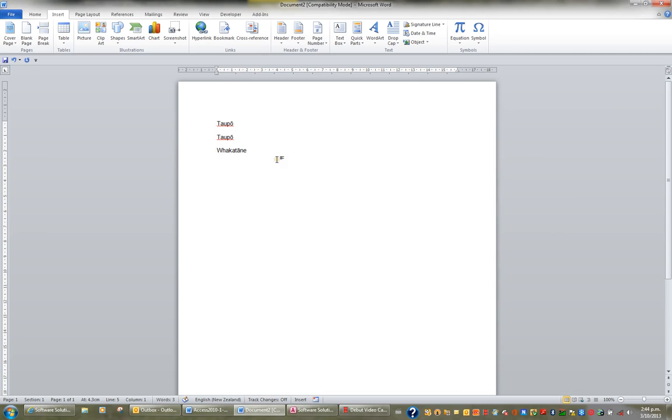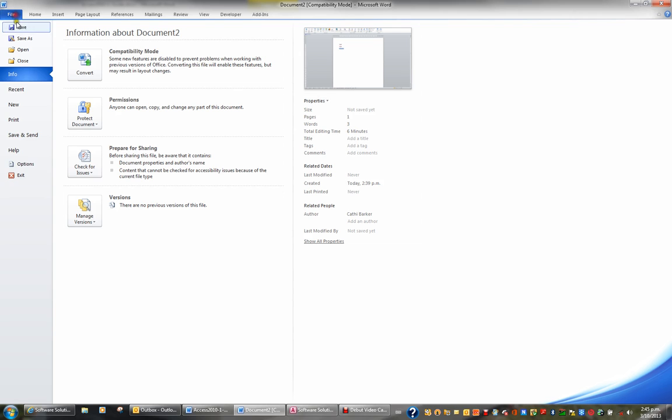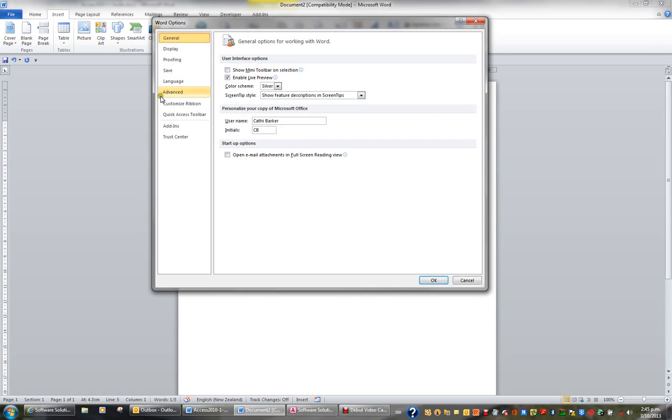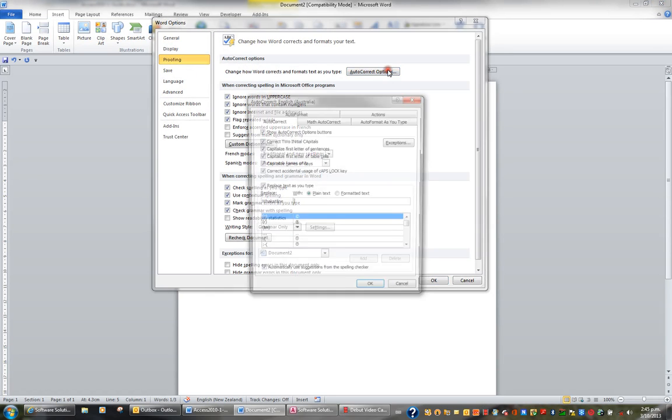I'm just going to highlight this text by holding the Shift key and hitting the right arrow. But again I don't want to get the extra space on the end. So with my Shift key still down I'll hit the left arrow. I just want to select those characters. Now I'll go back to File, down to Options, I'll choose Proofing and AutoCorrect Options.